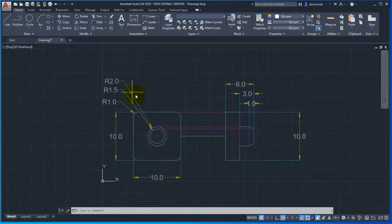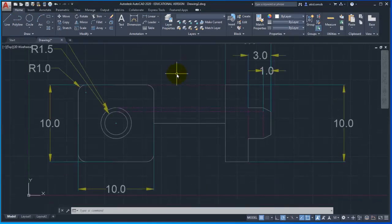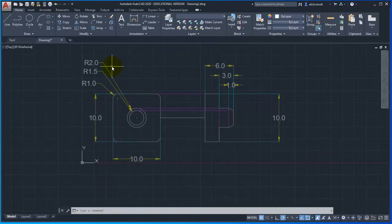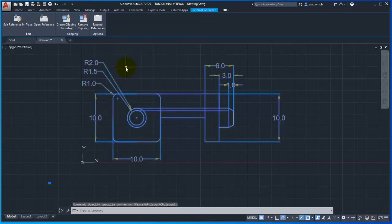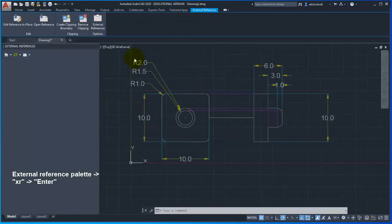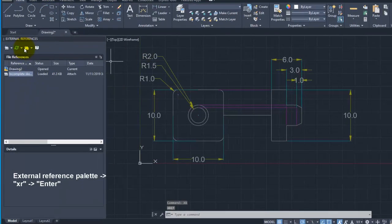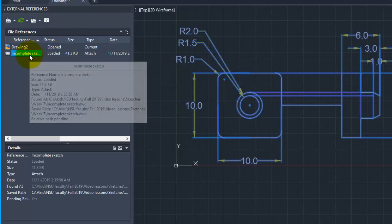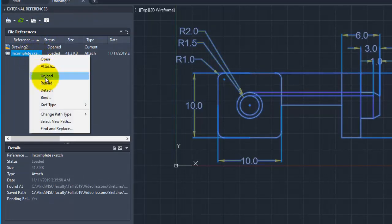So I will close — you can see this is our external reference tab. The external reference is shared for the current drawing. It's not a part of my current drawing yet. So I am going to click on it. The panel is called the external reference palette. I am going to right-click on it: Unload, Reload, Detach. So you can already see the xref type and path. You can see 'Bind' as an option here.